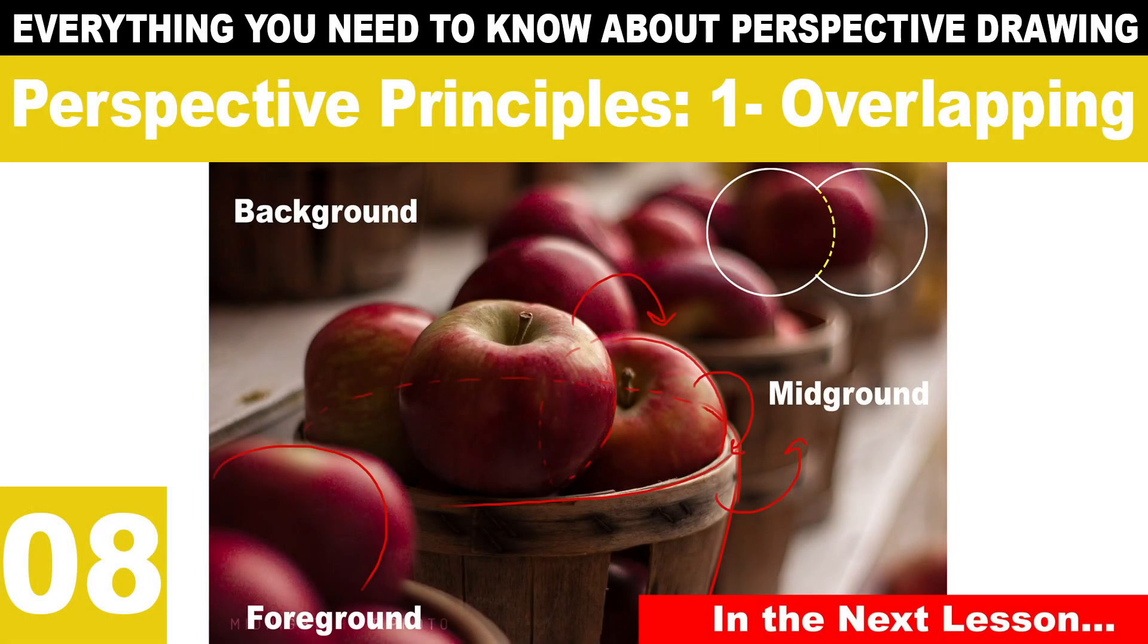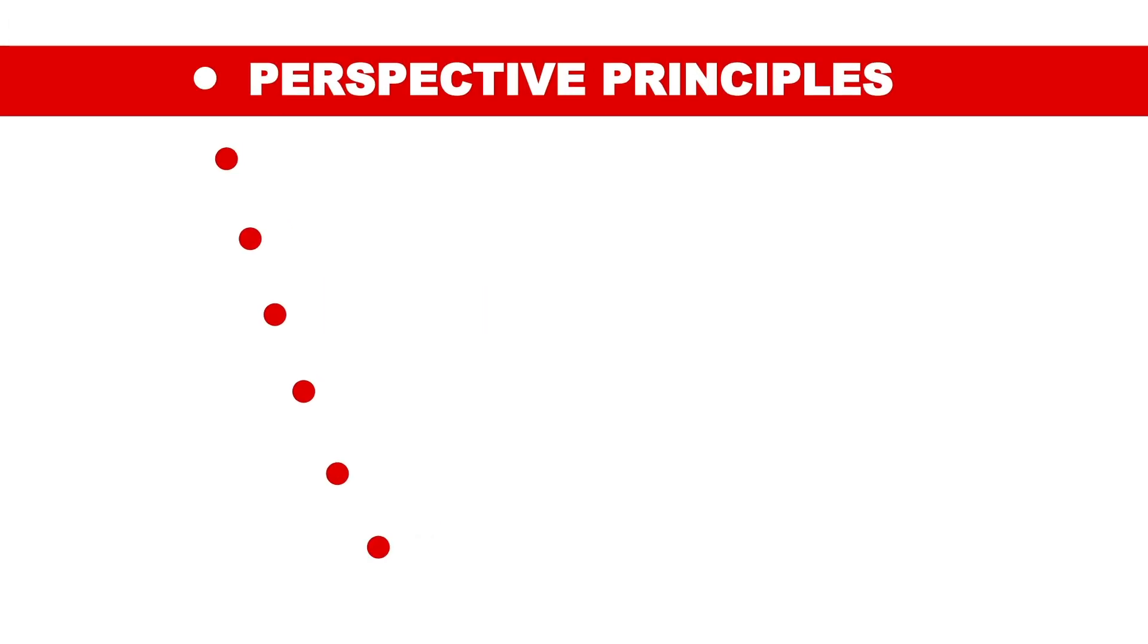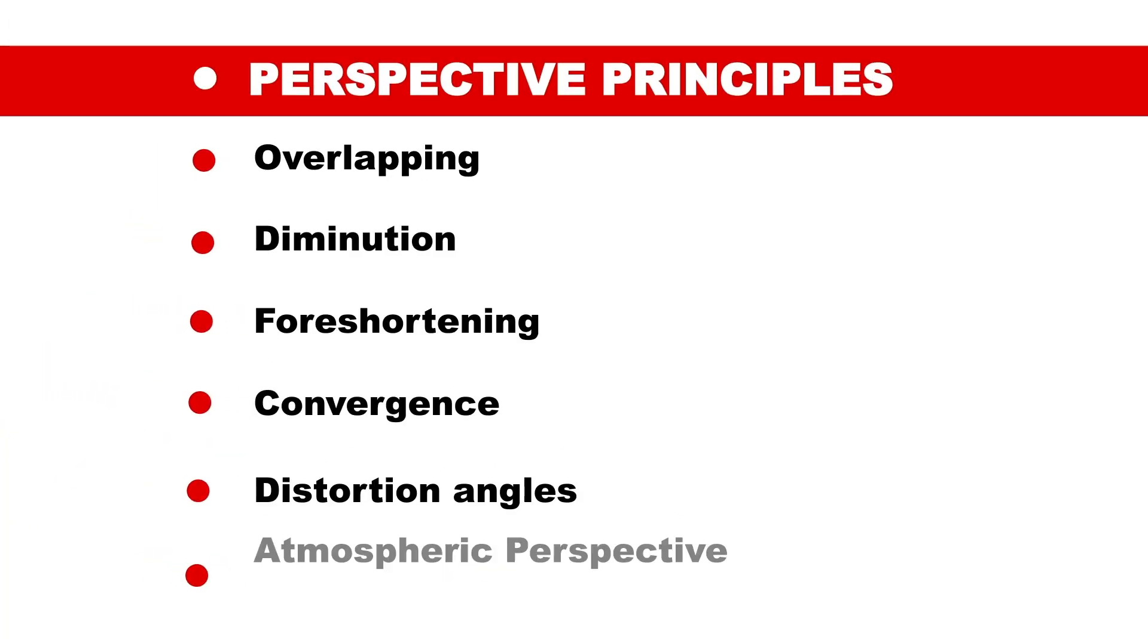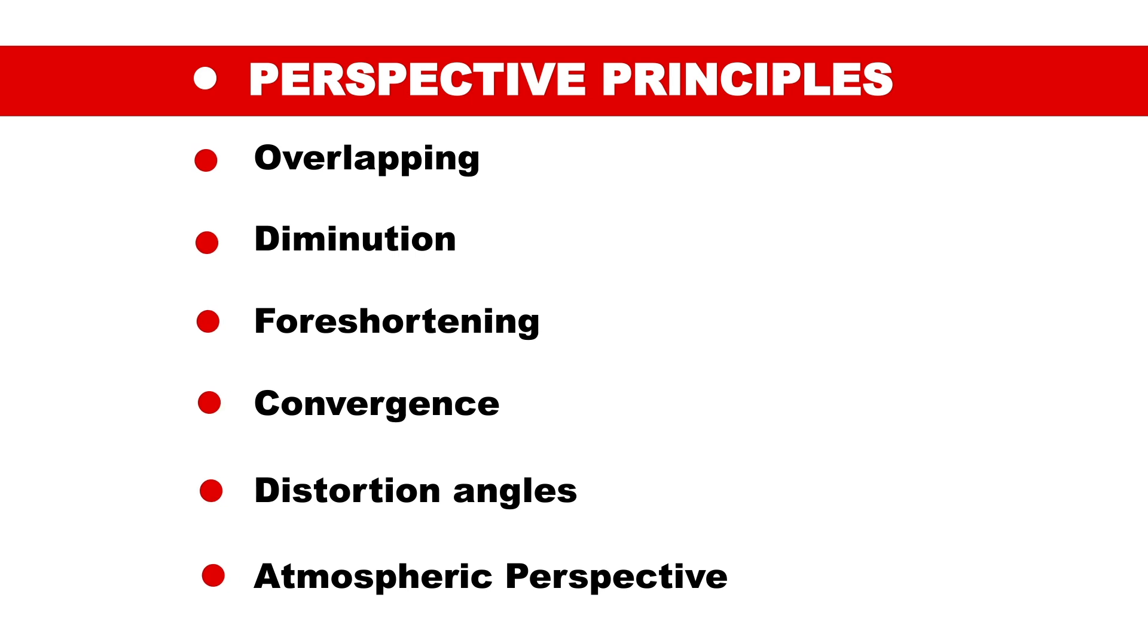As for the next lesson, we will discuss the principles of perspective which are fundamental for understanding perspective. These principles include overlapping, size of the form, placement of the form, convergence of lines and foreshortening, each of which we will cover in its own lesson later.